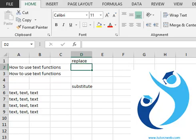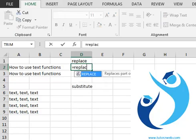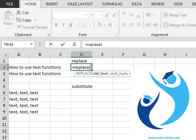Let's do the replace function first. Equals replace - we have four parameters. Old text is the piece of data that you want to change, which is in cell A2.